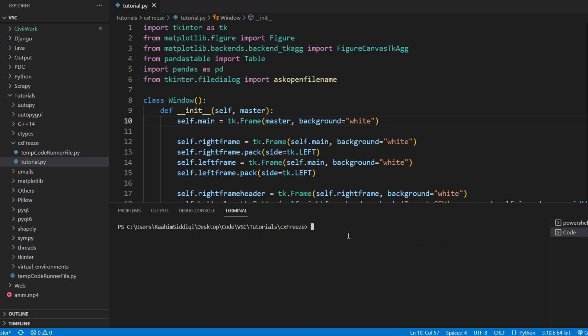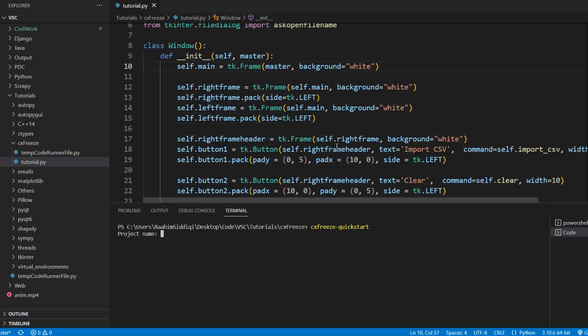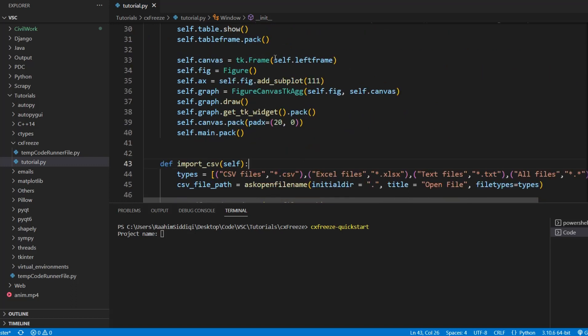So I'm going to use the other approach which is involving a setup file. Now CXFreeze provides us with a handy way of getting started with this approach. Type in this command and it's going to ask you a few questions. Just make sure to run this command in the same folder as your python file that you wish to convert.